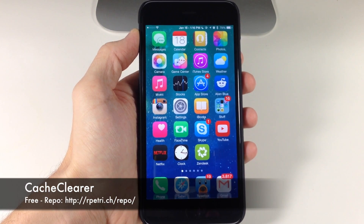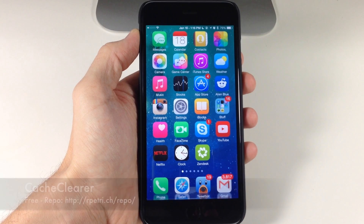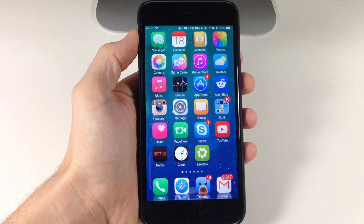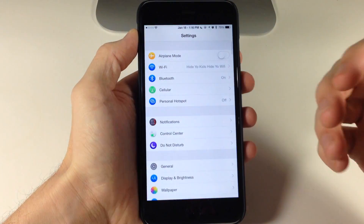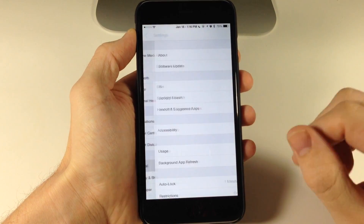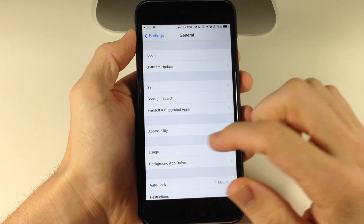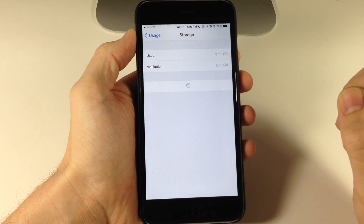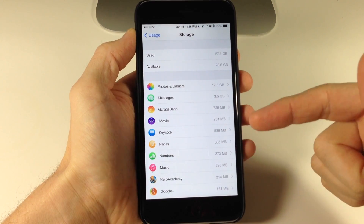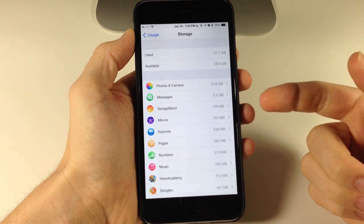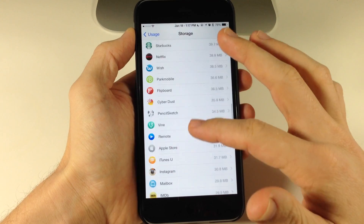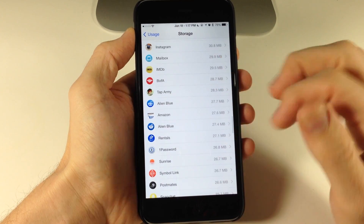Next up we have a tweak called Cache Clear. For this tweak you are going to have to add Ryan Petrit's beta repo. What this tweak does is basically allow you to clear the cache of specific applications. So if you have an application that's storing a whole lot of cache, this is a good one to grab. All you need to do is go into Settings, go into General, then tap on Usage, and then tap on Manage Storage. Right here this is going to list all of your applications — this shows the size of the apps and all the data within them.